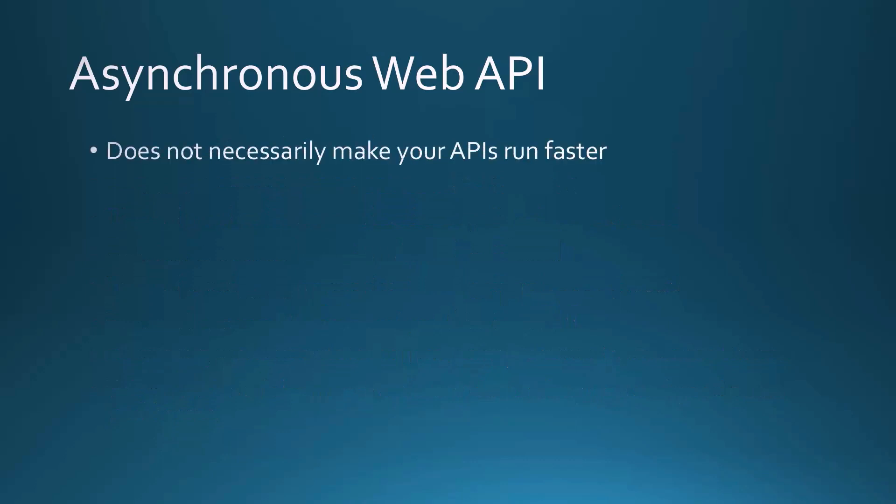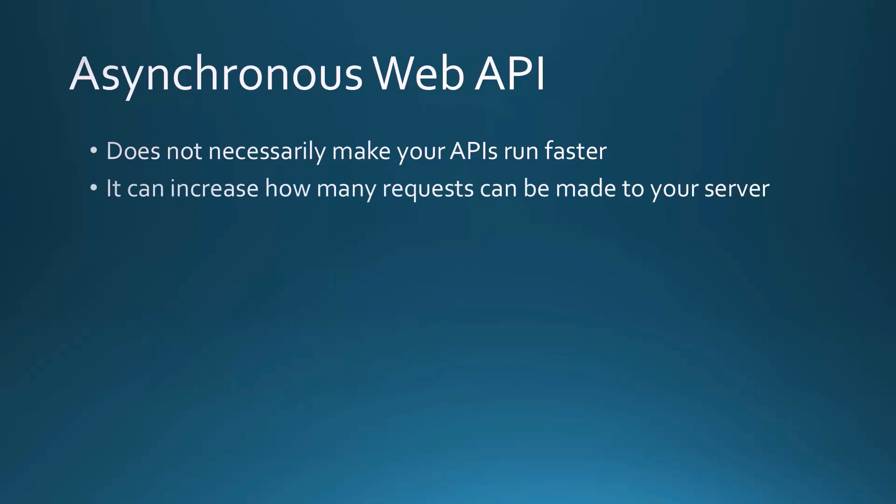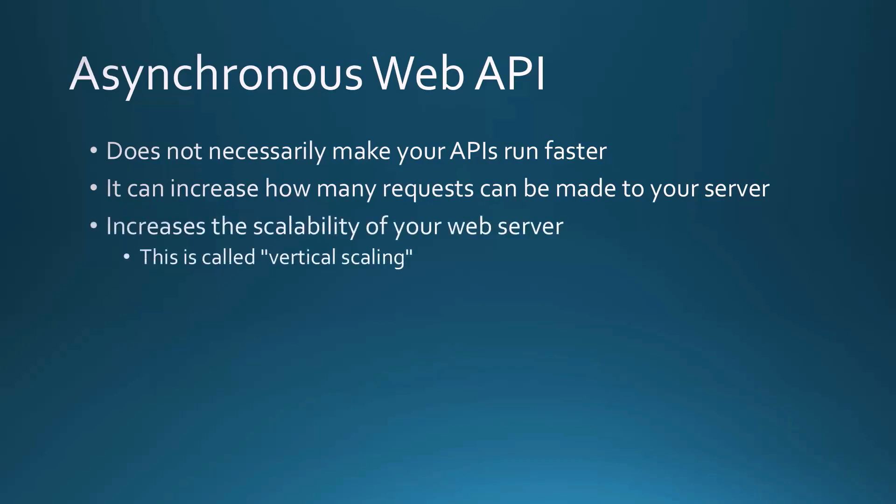Now this does not necessarily make your APIs run faster. If you think about it, it takes the same amount of time to get that data from the server, that doesn't change. What it does do is it can increase how many requests can be made to your web server. It increases the scalability of your web server, and this is called vertical scaling. Horizontal scaling means you're adding more web servers. That's not always viable. So if we can use this asynchronous, we can actually increase the scalability without adding more hardware.